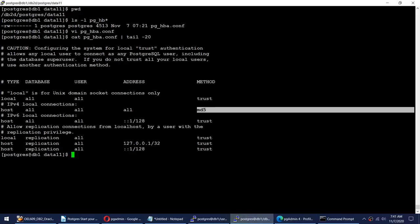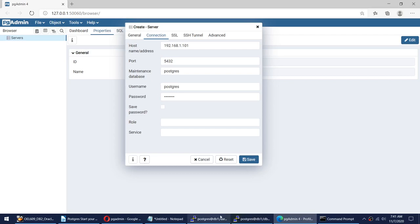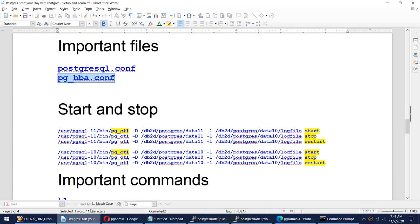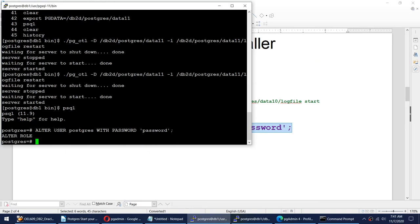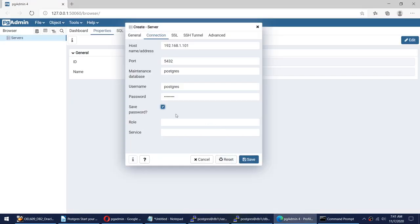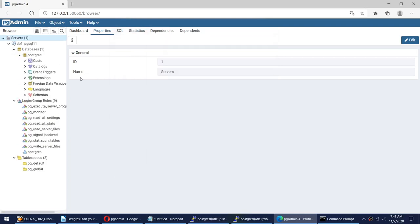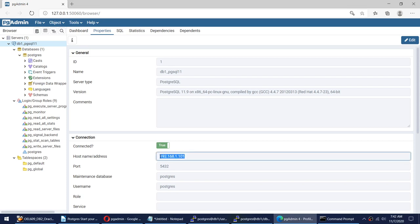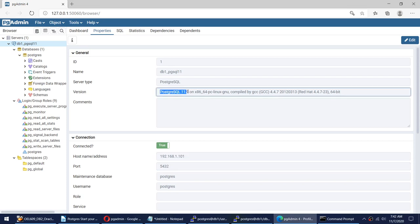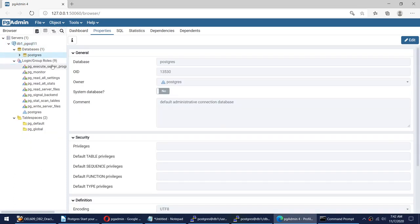I'll use the 'ALTER USER' command in psql to set the postgres user password: 'ALTER USER postgres WITH PASSWORD '...';'. It says 'ALTER ROLE' — success. Now in pgAdmin I save the password and try connecting. I am now connected to my PostgreSQL instance. Properties show: 192.168.1.x, port 5432, PostgreSQL 11.9, with the default postgres database.